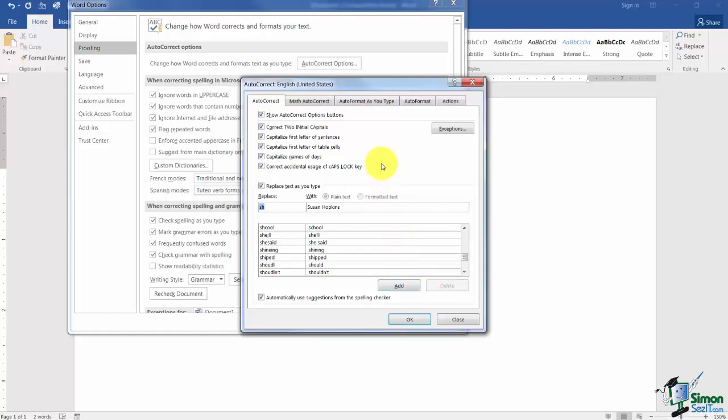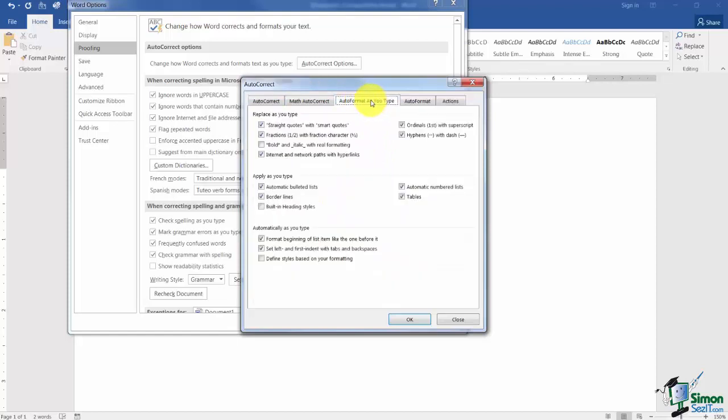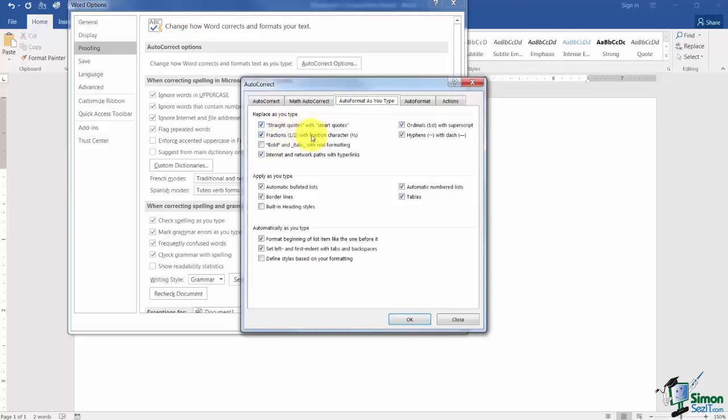Now I wanted to show you a couple of other quick things. Notice this auto format as you type. A couple of things I mentioned to you when we were typing in that blank document. I had mentioned the fractions. We had typed 1 half, 1 fourth. I didn't mention this top one. What straight quotes means is when you type quotation marks they have straight lines versus smart quotes have little curlicues on the end.